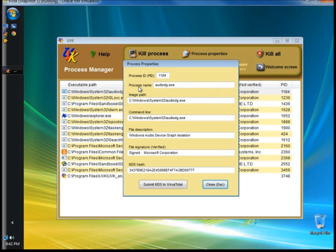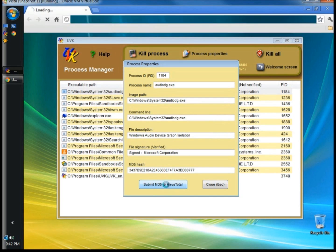This is the properties box. It shows the process ID, the process name, the image path, the command line path, the file description, the file signature, and whether it's verified or not. It also shows the MD5 hash, and you can submit the MD5 hash to VirusTotal.